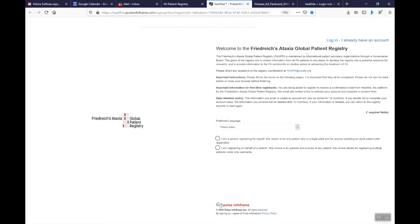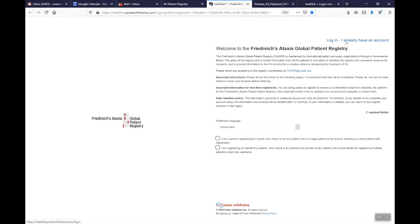And so when you get to this page, you'll either be able to create a new account in this area towards the bottom, or if you already have an account, you'll log in with I already have an account. So let's click there to show you what that looks like.